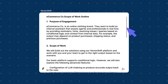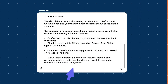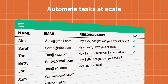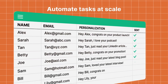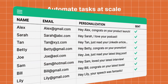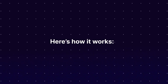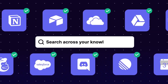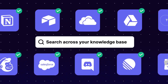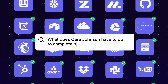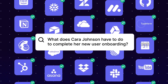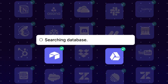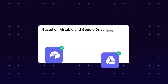VectorShift is a great platform because it's quite easy to create AI agents with its drag and drop UI. It's ideal for AI automation and requires no code, enabling anyone to build AI search engines, assistants, chatbots, AI agents, as well as automations.